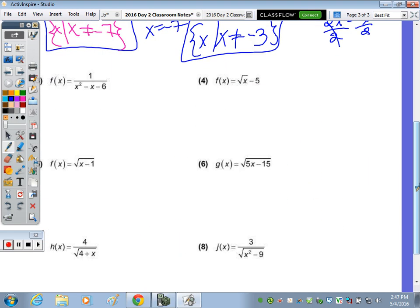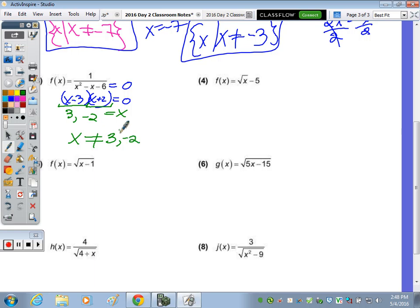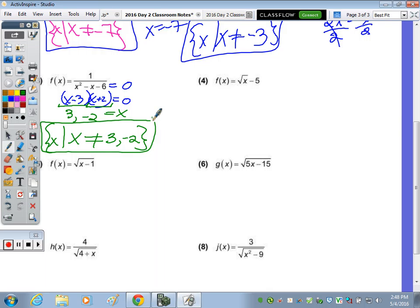Number three has a radical in the denominator — that's case three. To find which values make the denominator zero, set x² − x − 6 = 0 and factor. What factors of −6 combine to −1? Negative 3 and 2. So (x − 3)(x + 2) = 0, giving x = 3 or x = −2. The domain restriction is x cannot equal 3 and x cannot equal −2.